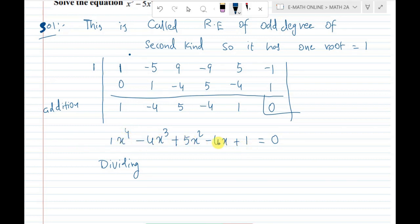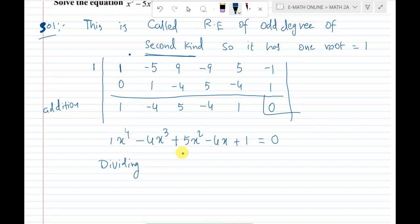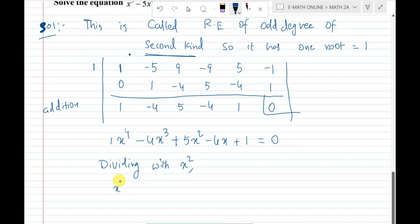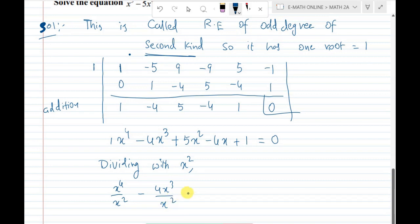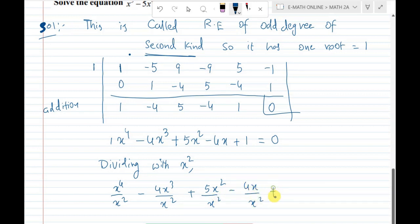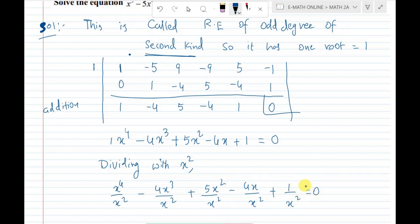Even power, highest power, even power. This is the first kind. The division procedure is applied. We divide the middle term. The variable to divide by is x squared. Divide each and every term: x power 4 by x squared, x squared by x squared, 5x squared by x squared, minus 4x divided by x squared, plus 1 divided by x squared.